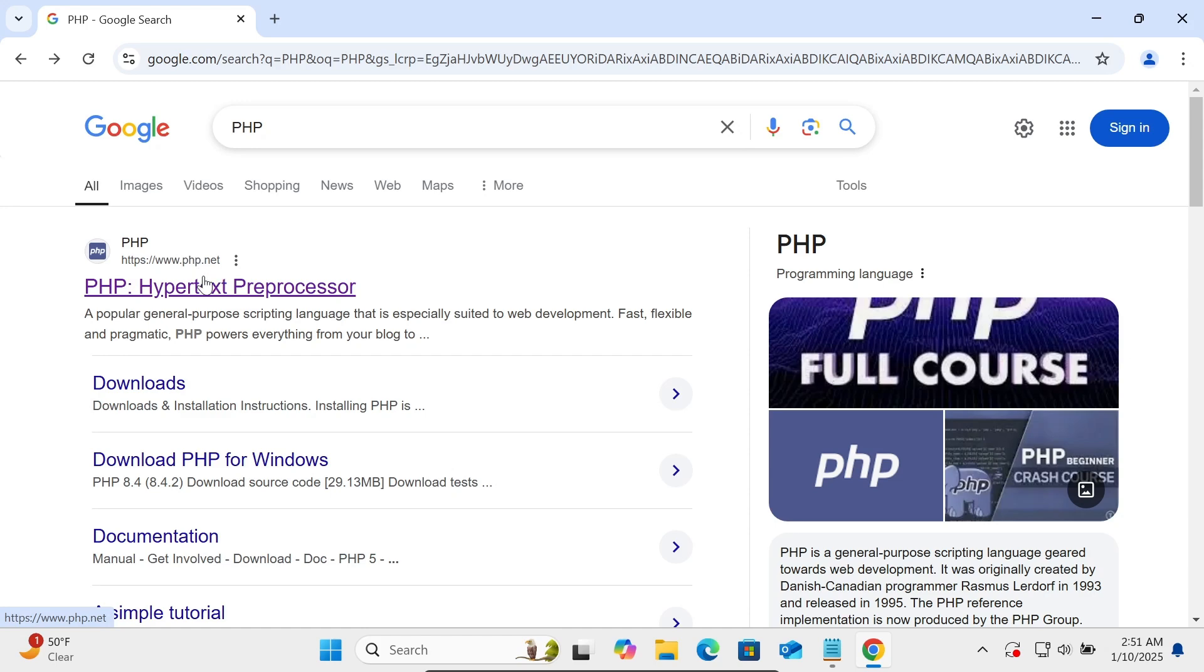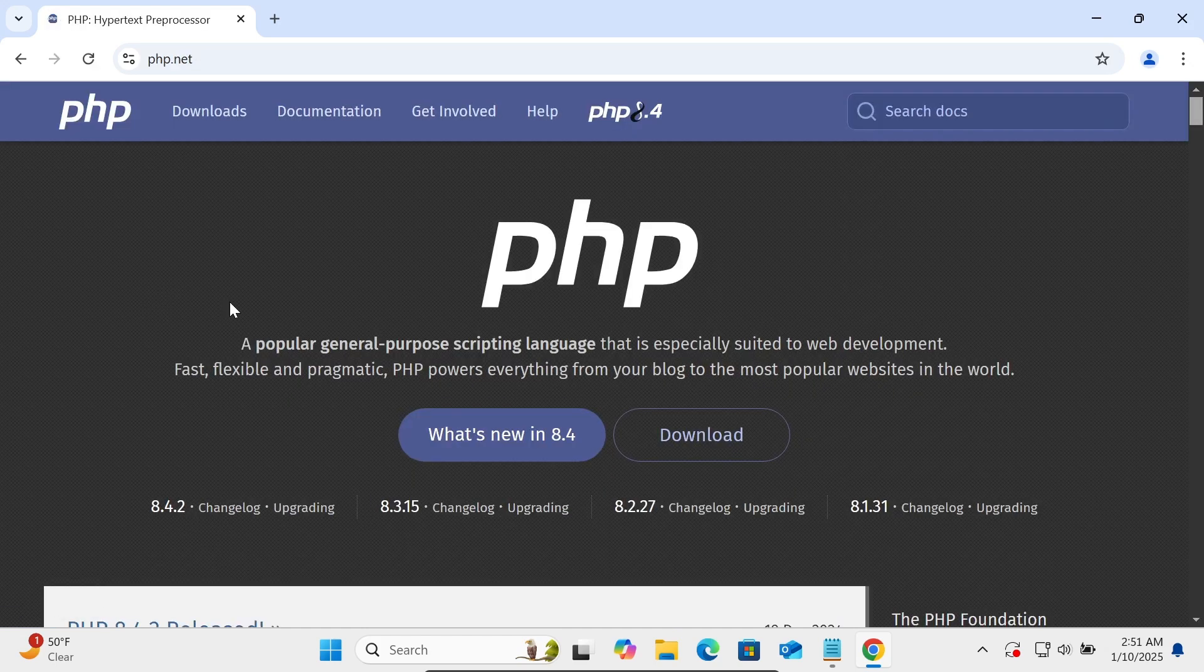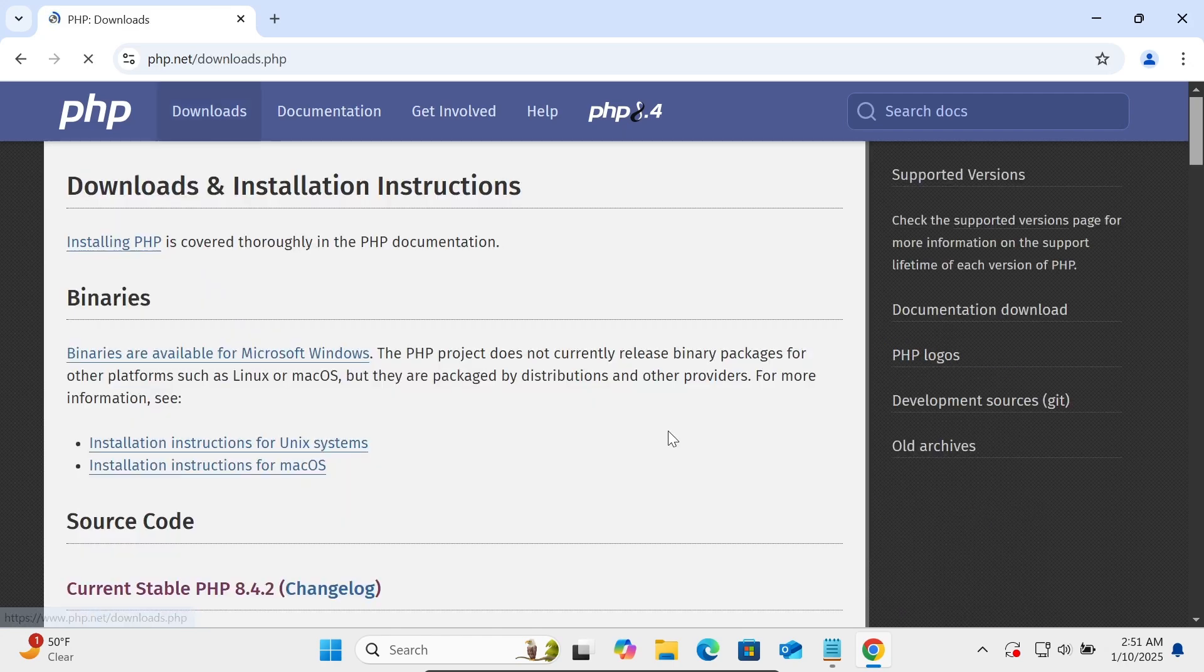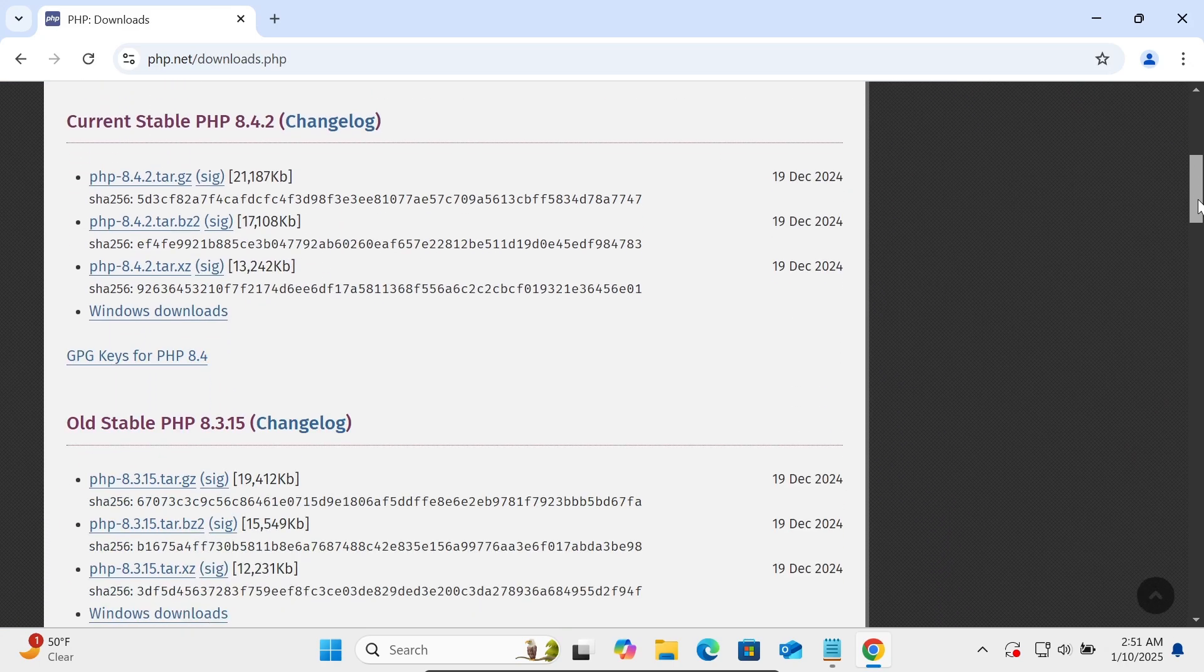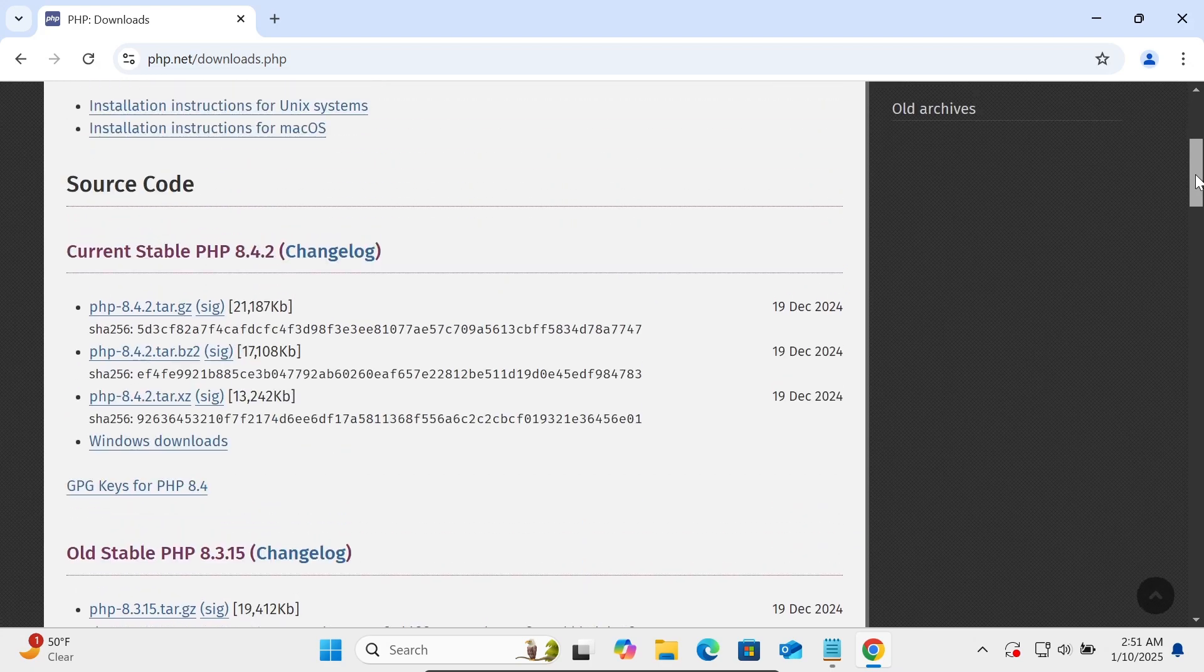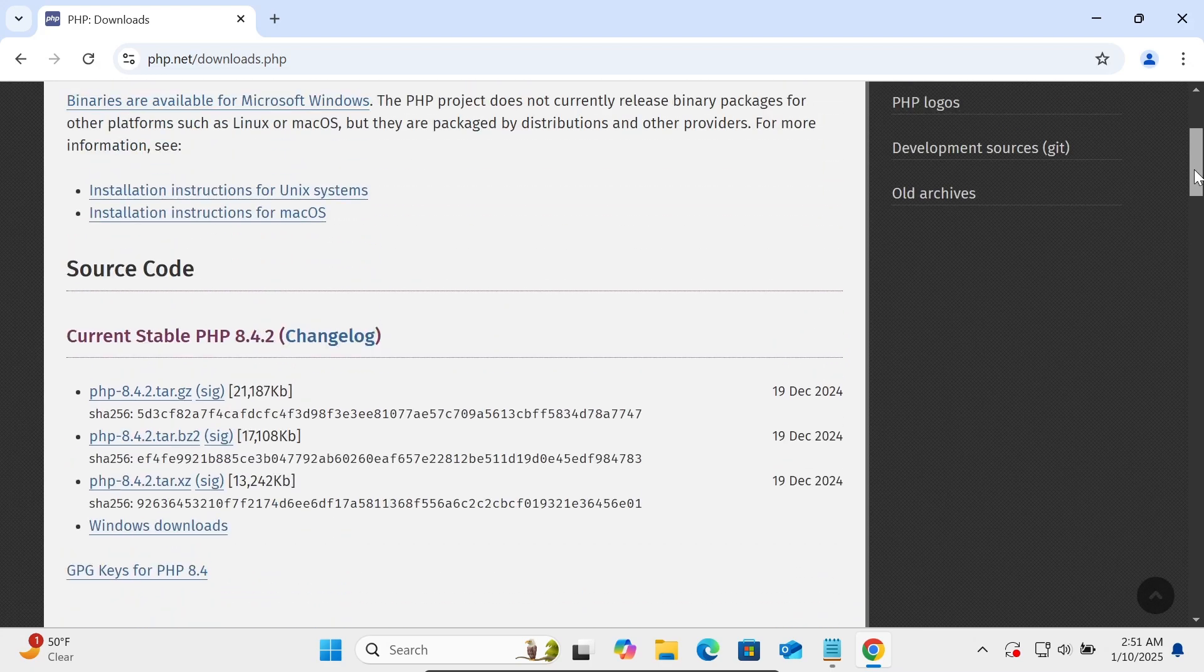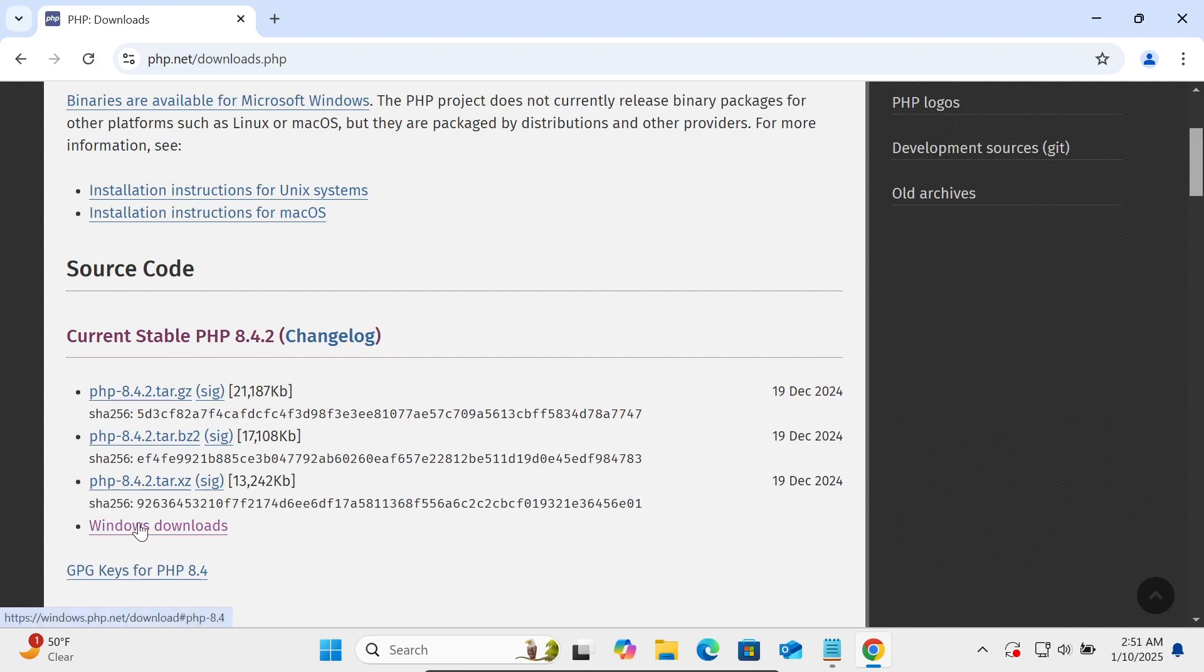So PHP hypertext, after that click on this download button. Then if you scroll down here, you can get current stable PHP version. For Windows download, you need to click.